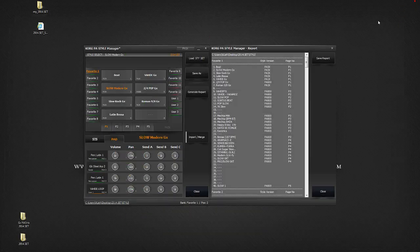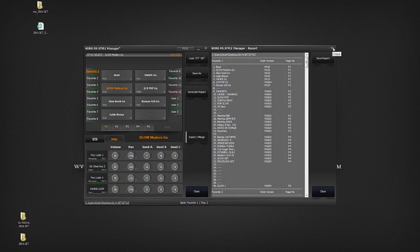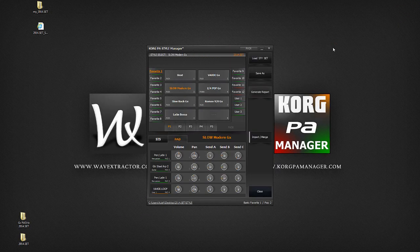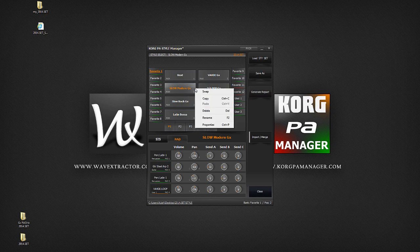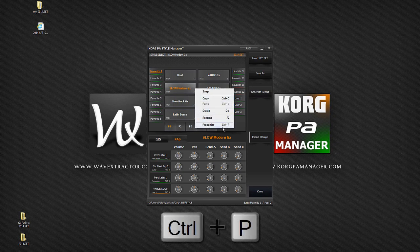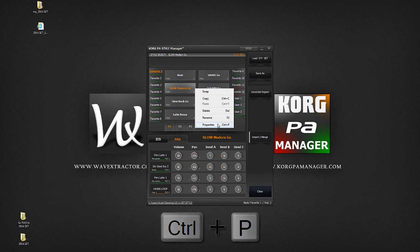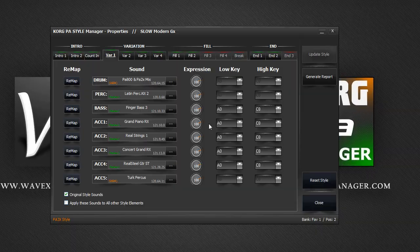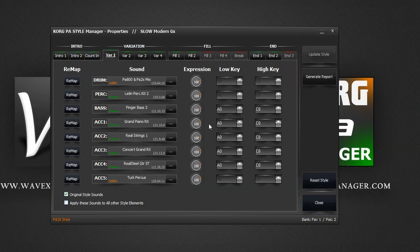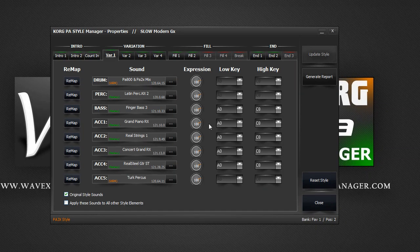Let's now explore the style properties window. Right click on any style and select properties. You can also use the Ctrl and P shortcuts to access the style properties window. Let's now go through the features.